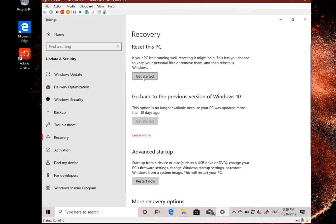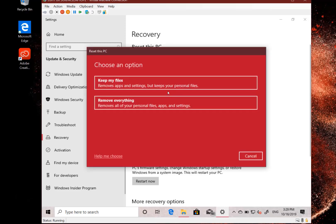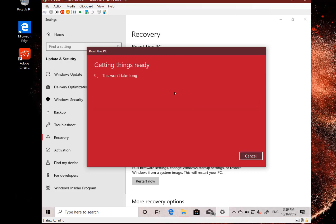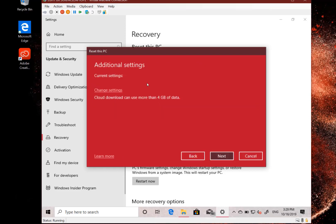Click on the get started button in settings in the recovery section and you can see I've got two options to keep my files or get rid of everything. So I'm going to keep my files and choose the cloud download option.